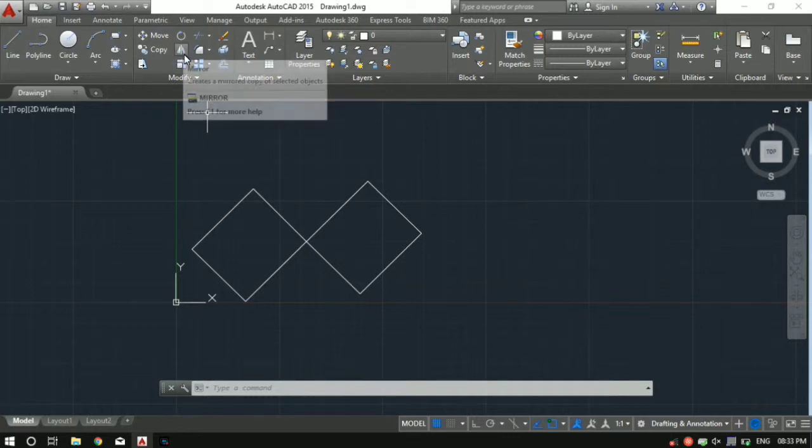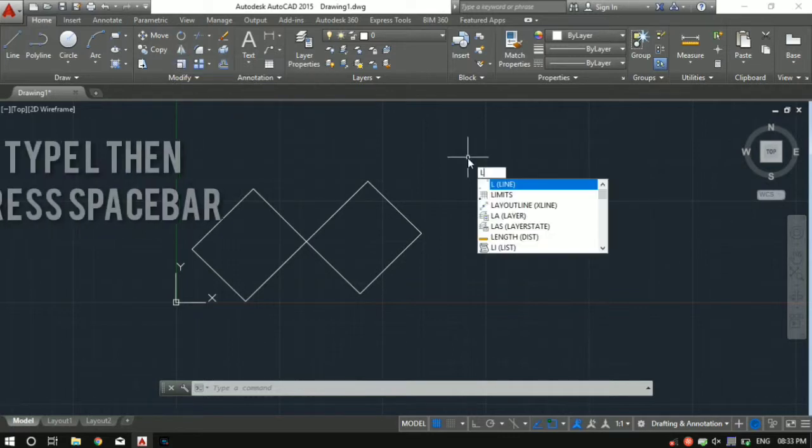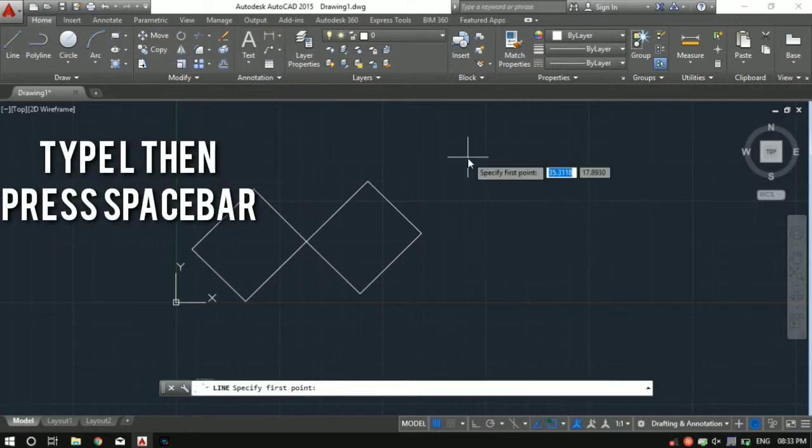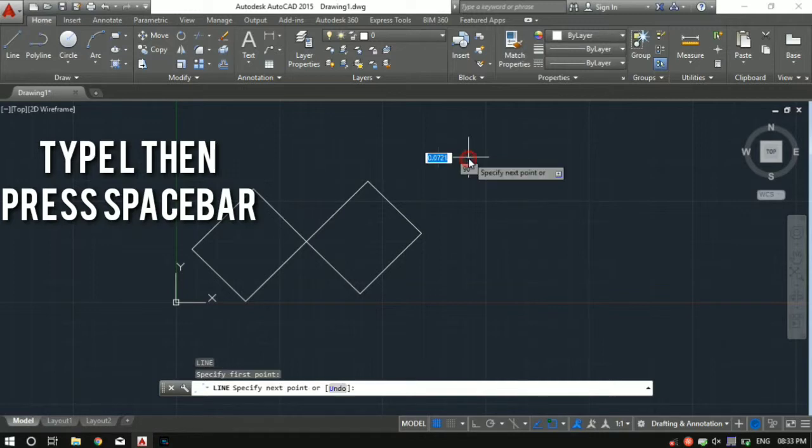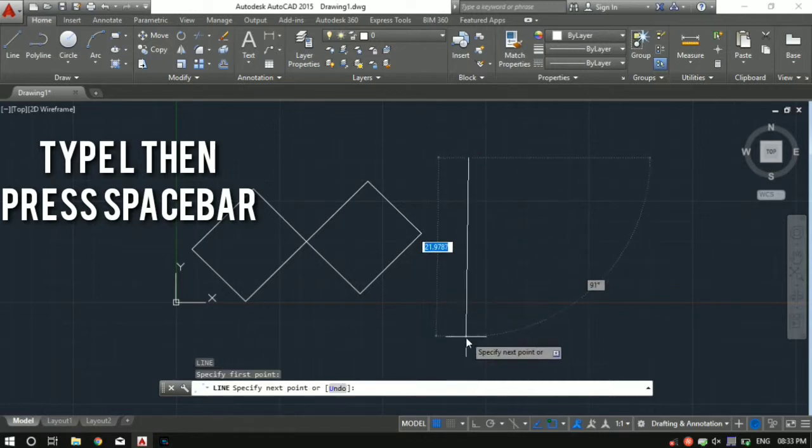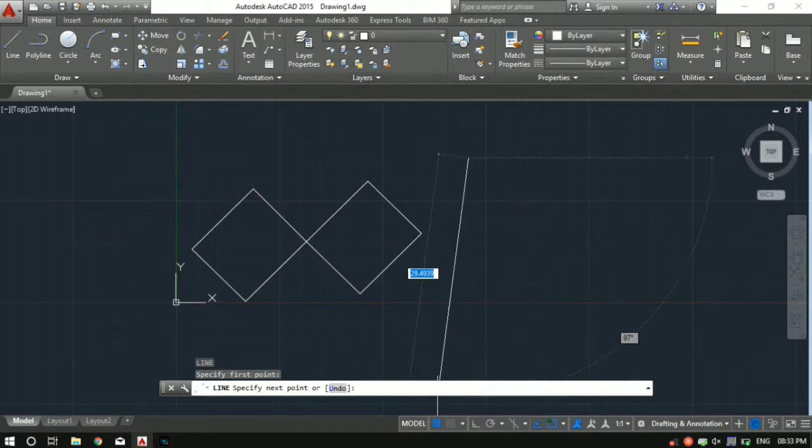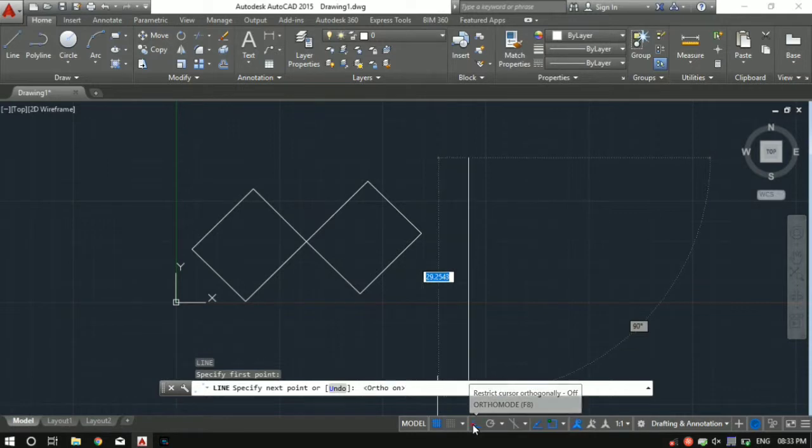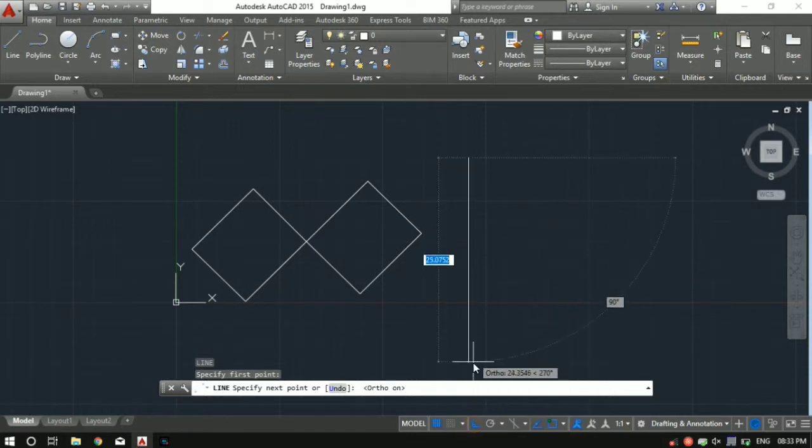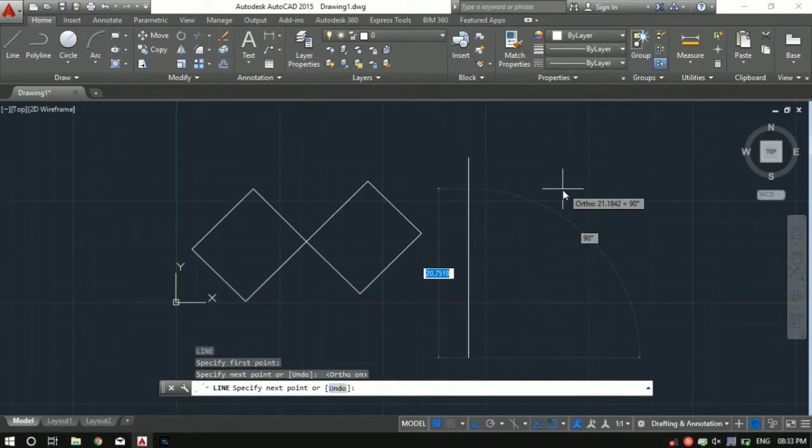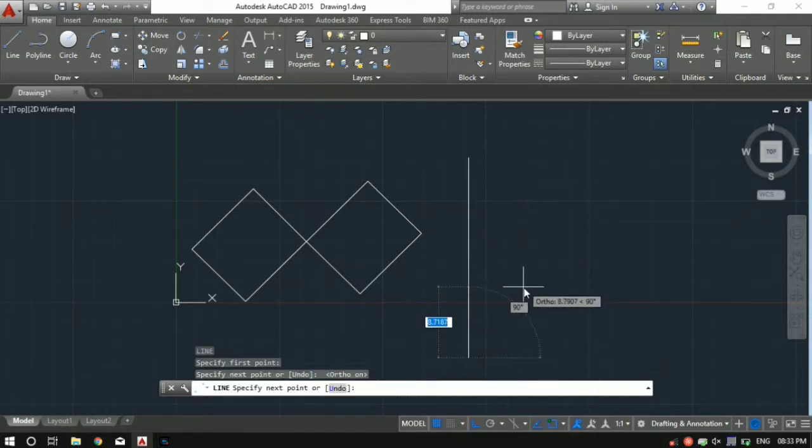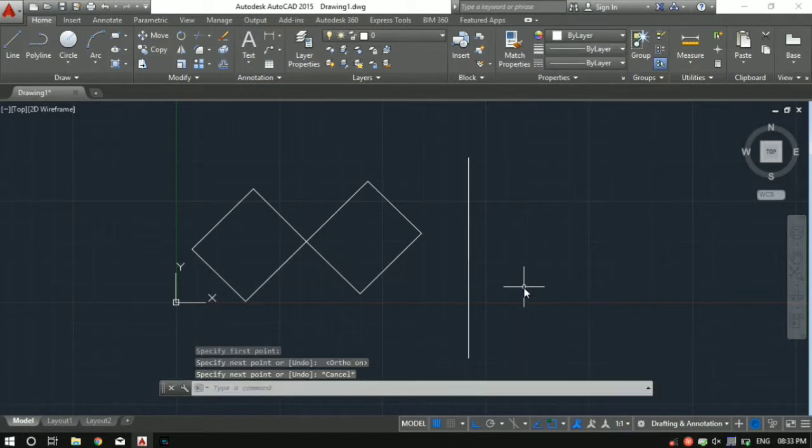Let me demonstrate the use of mirror. So let me draw a line - L followed by spacebar, specify the first point. If you want to make perpendicular line, make sure you turn the ortho mode on. Specify it. To come out of any function, press escape.